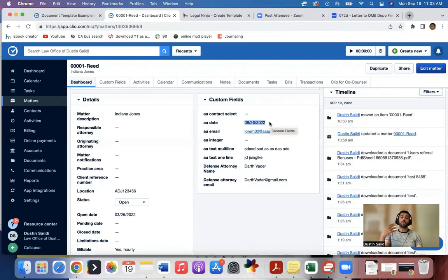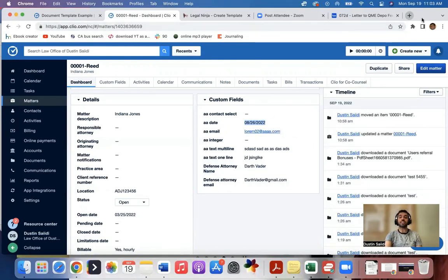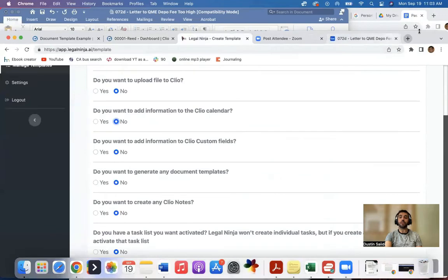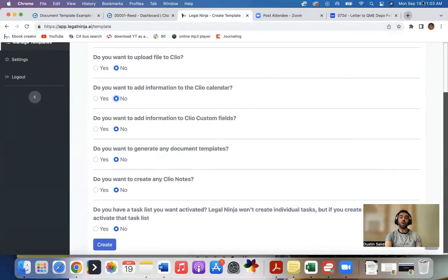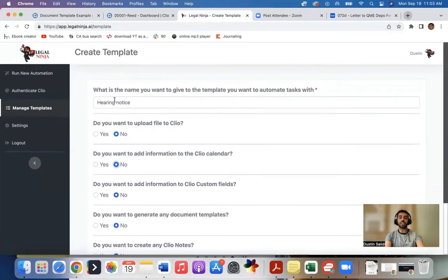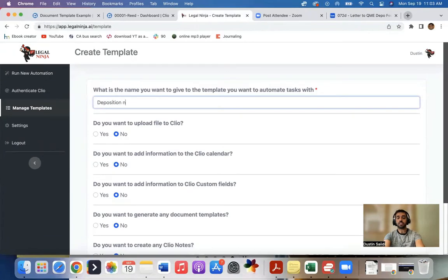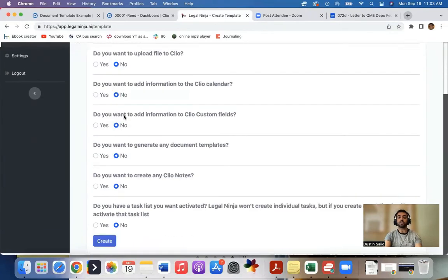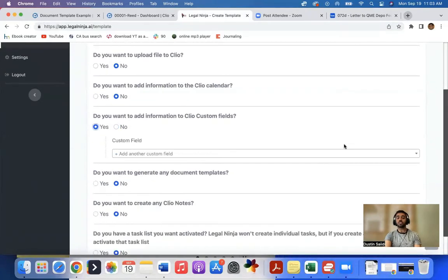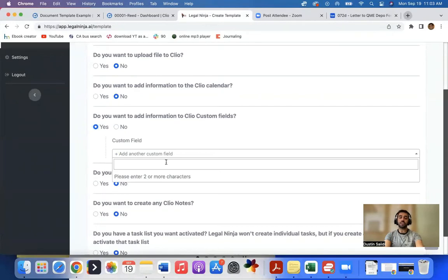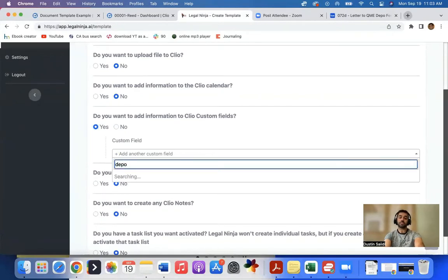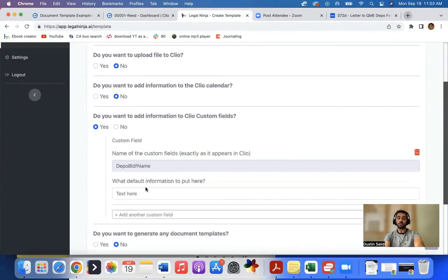So we created a software, it's called Legal Ninja. What that does, it helps automate this entire process. So what I'll do is in Legal Ninja, I'll say, if I get a deposition notice, I always want to change these certain custom fields. And I'll come in here and I'll type in the custom field names. So for example, the building name.